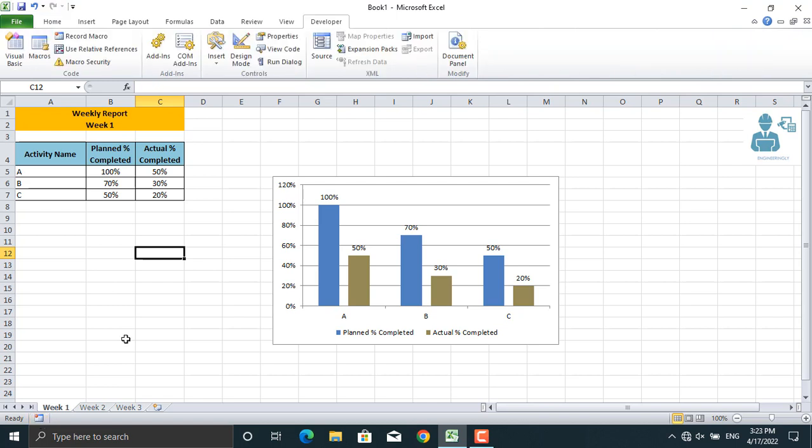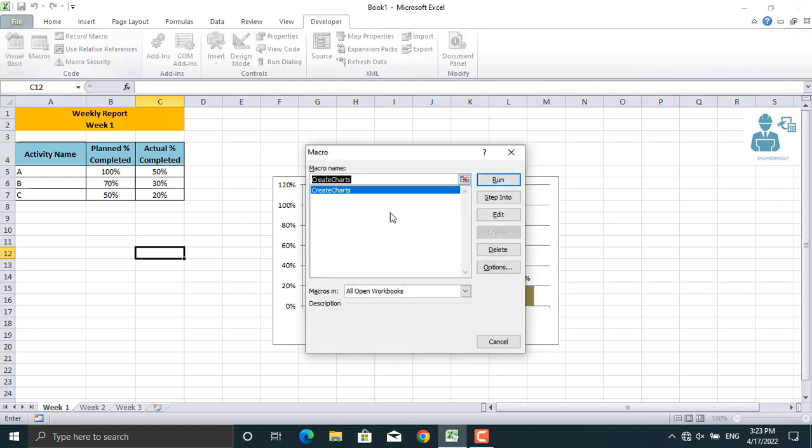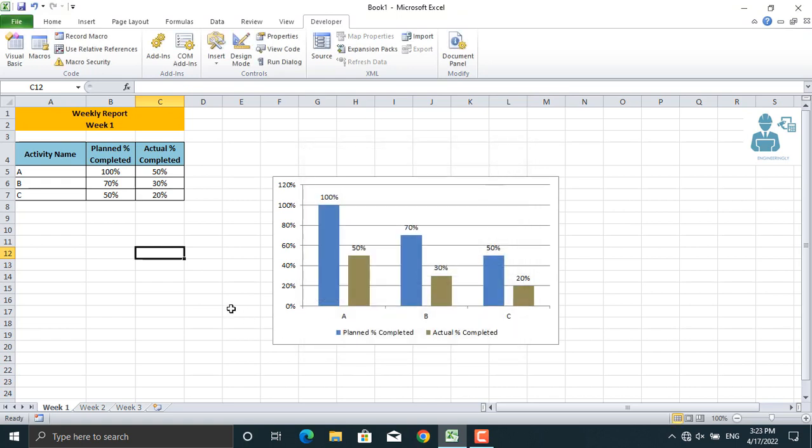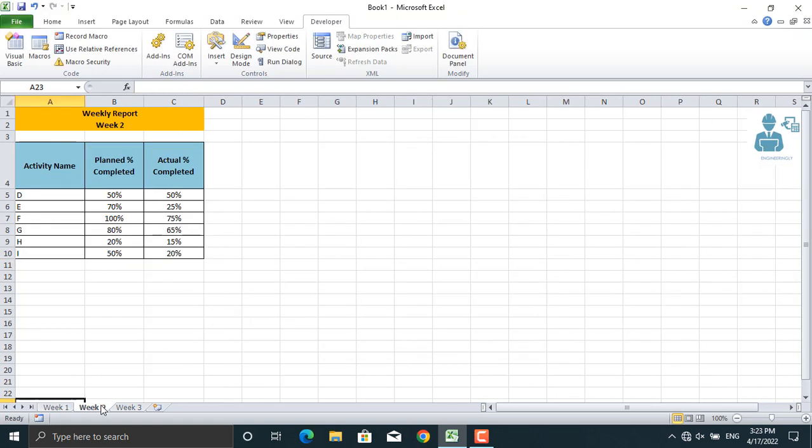If you come to Developer and click on macros, we will have our macro here: create charts. We can run it on the next chart and other reports. Now I'll close this. I'll go to week 2. If you remember, the shortcut that we selected was control plus B. Please make sure you click on the activity name in order for the macro to run properly.